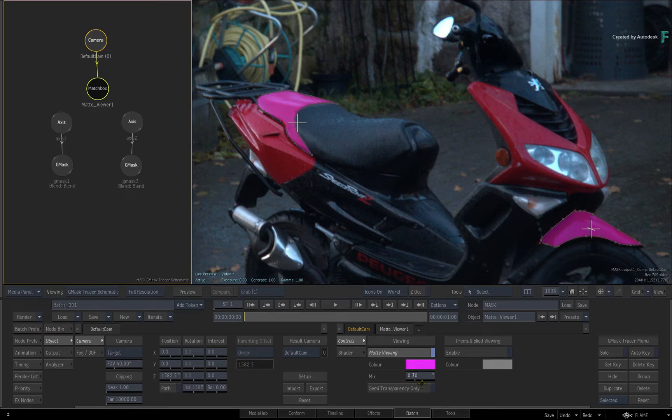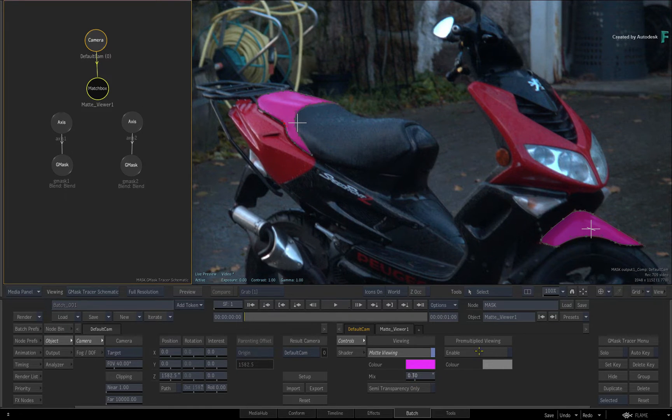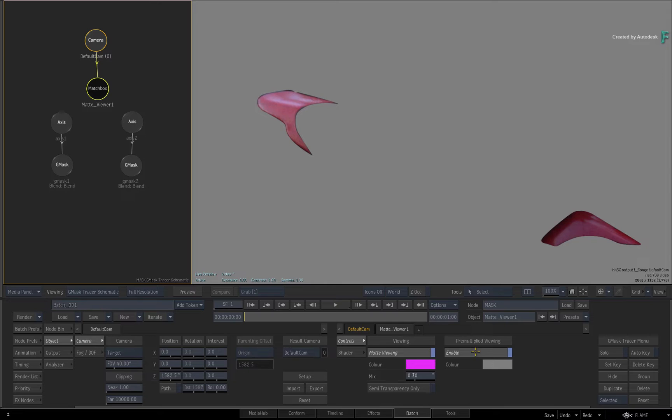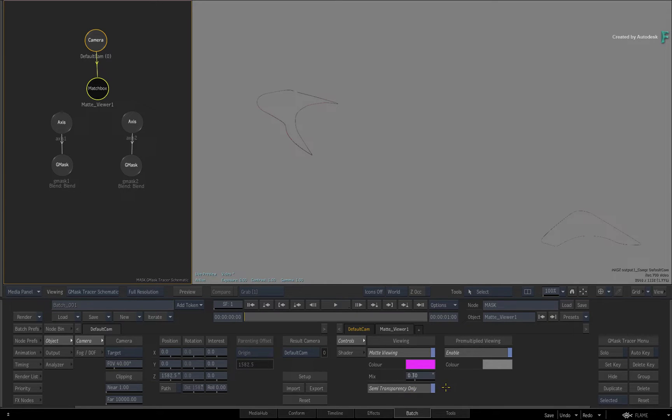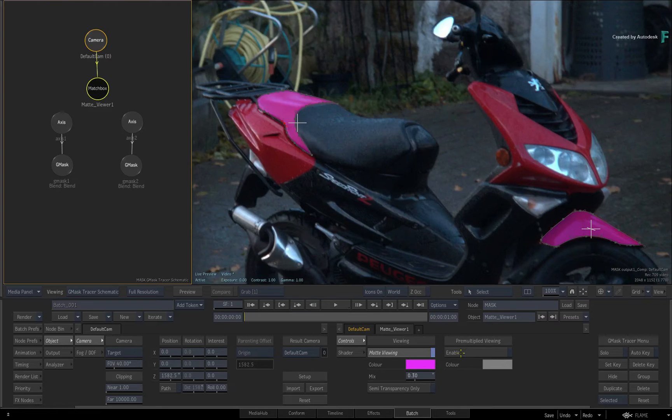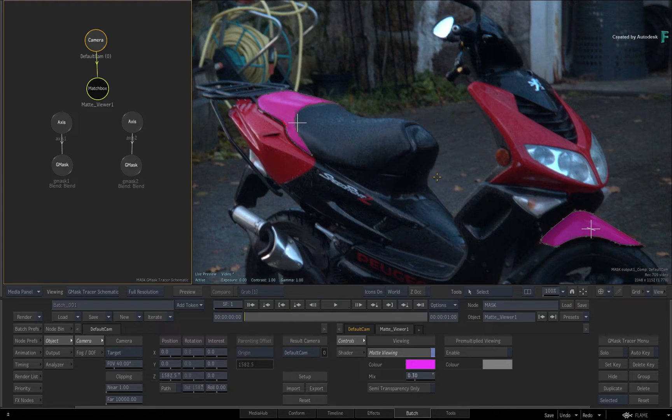As an alternative, you can also isolate your masked areas over a colour by enabling the pre-multiplied viewing. Finally, there is one more option that allows you to only display semi-transparent edges like edge gradients or feathering. So all these options should give you an accurate view as to how your masking is really coming along.